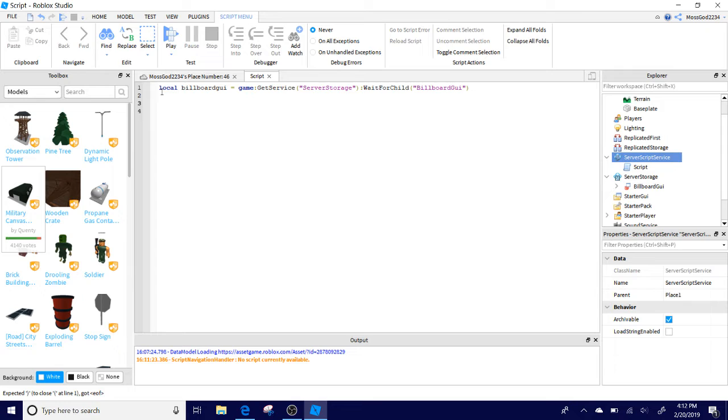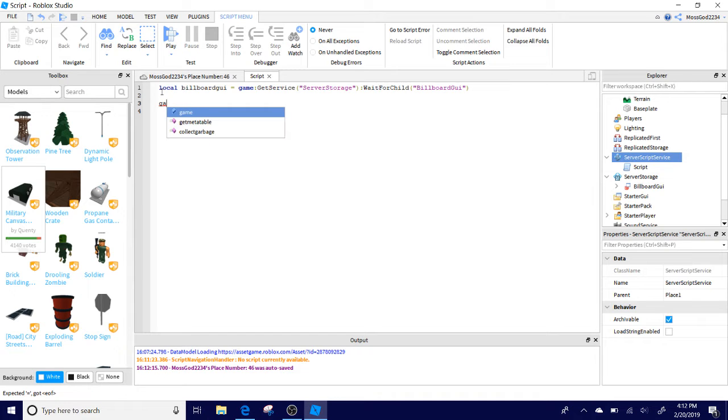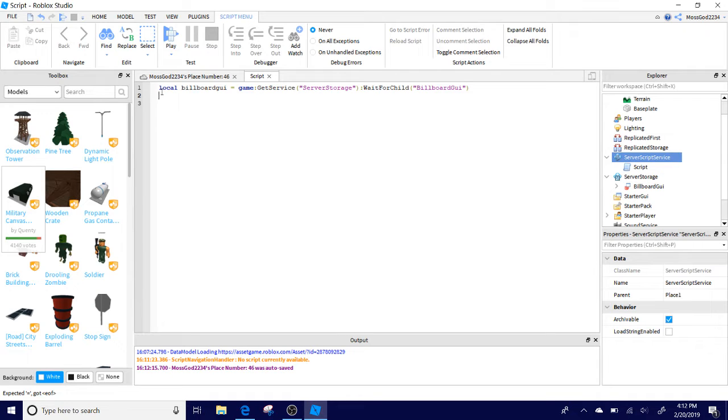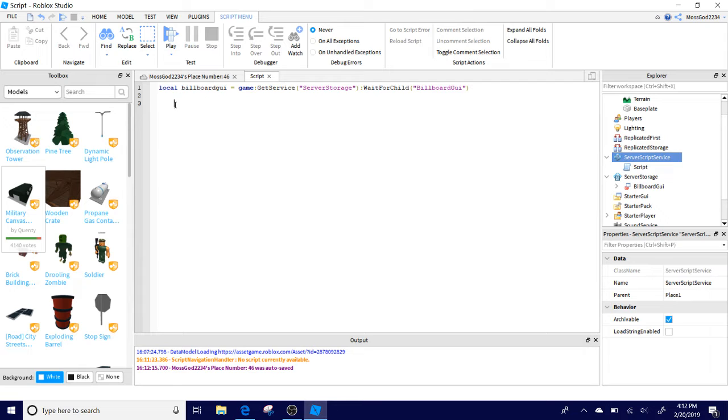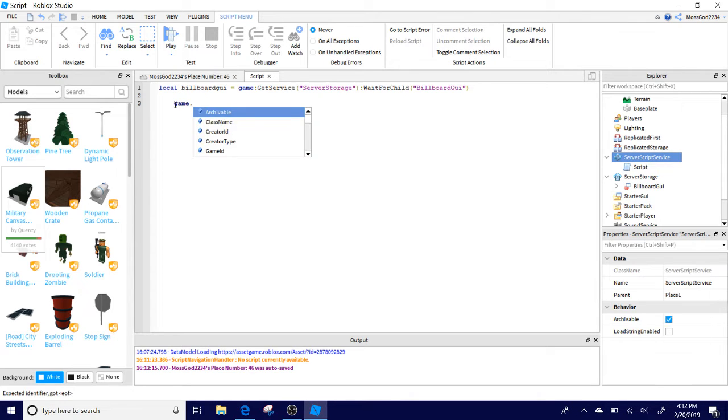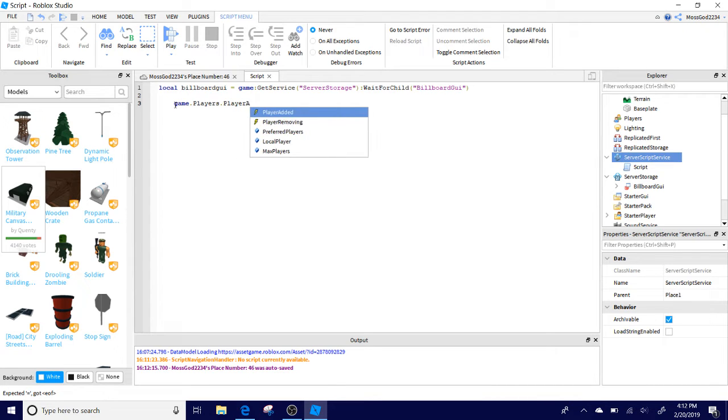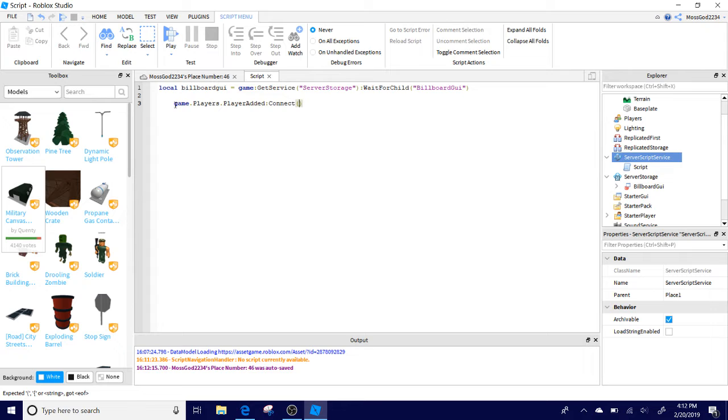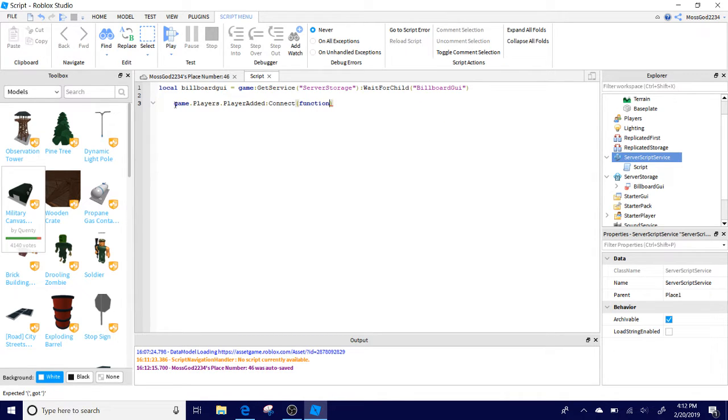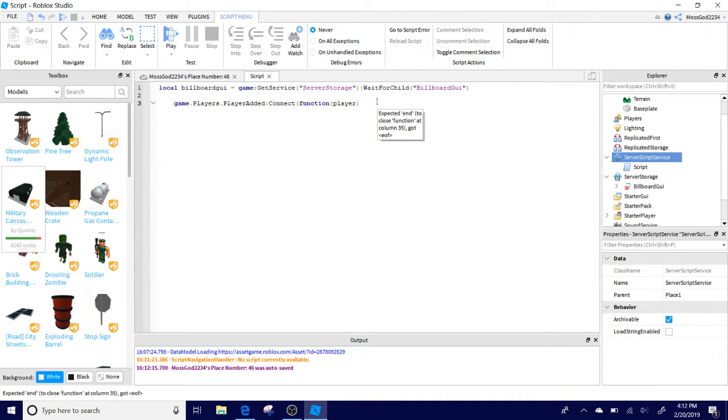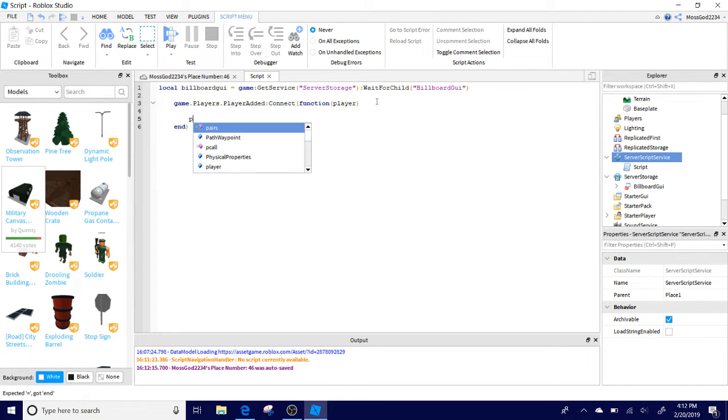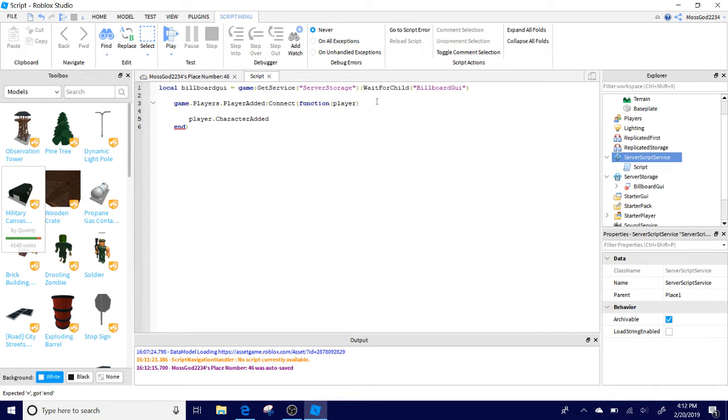Then you enter twice and you have line three. You can do tab if you want, which is what I'm going to do. Then game.Players.PlayerAdded:Connect, and then you're going to have parentheses here. Type in function, parentheses player, and then double enter. Then player.CharacterAdded and colon Connect.